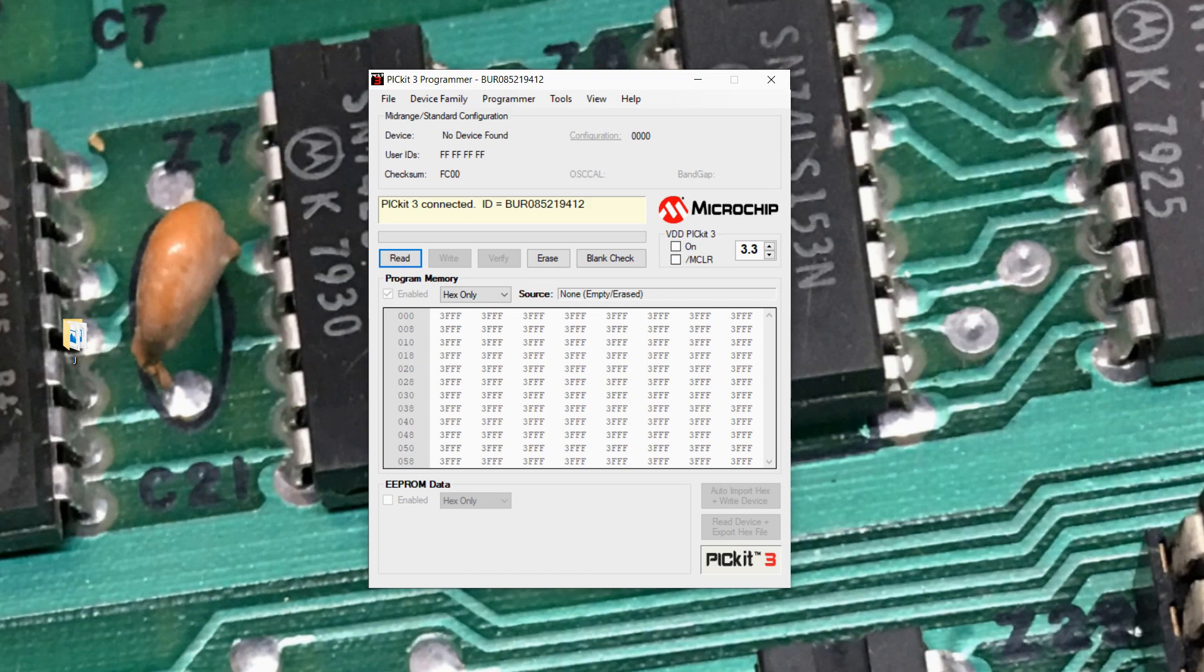So I want to talk a little bit about the PicKit 3 Programmer, the PicKit 3 Programmer software, and the MPLAB IPE Integrated Programming Environment software.